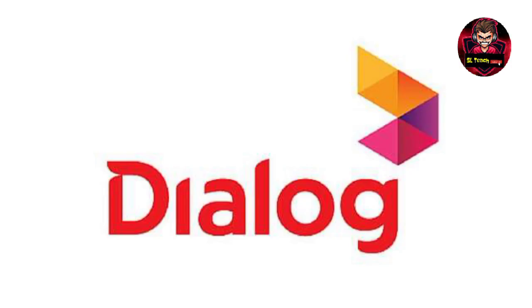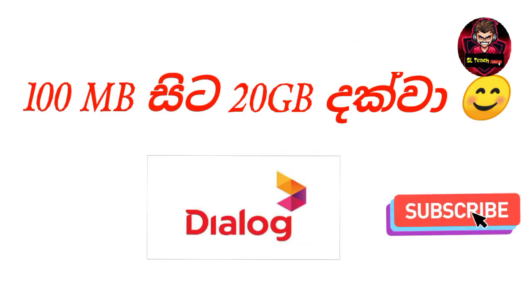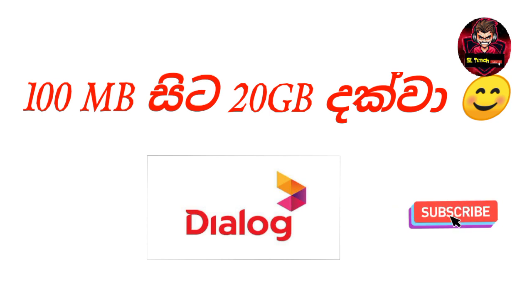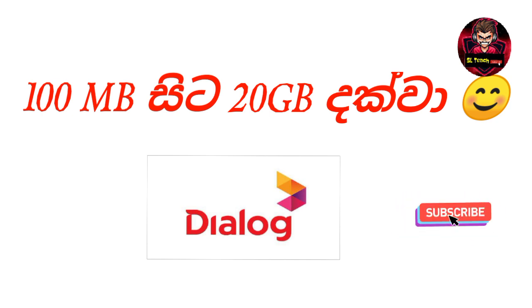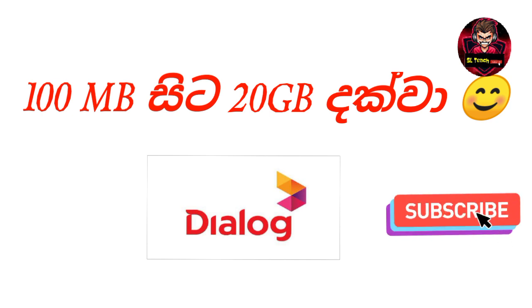Like and subscribe, press the subscribe button and the bell icon to get notifications. The offer is 100 MB to 20 GB data.